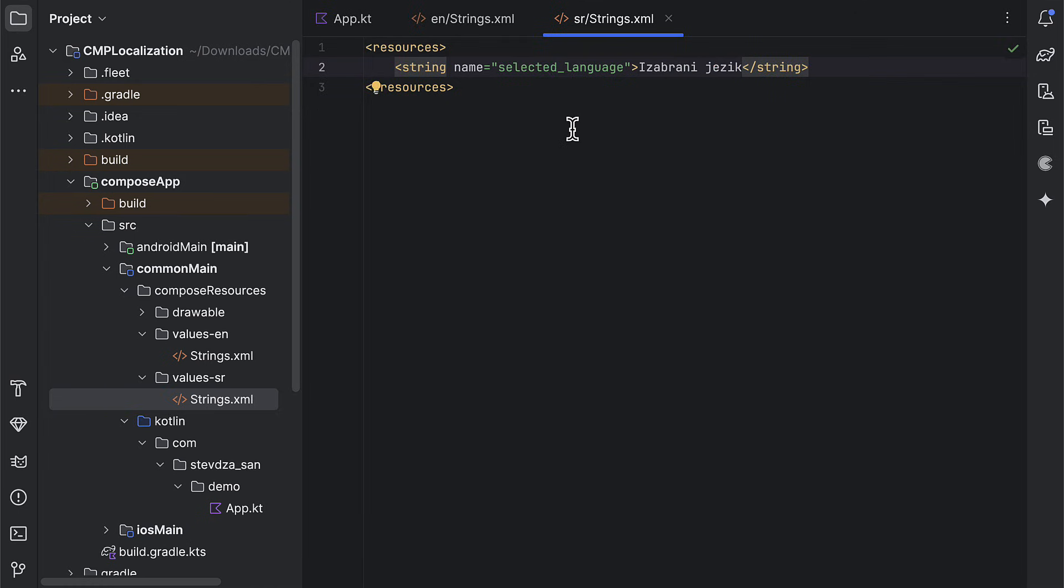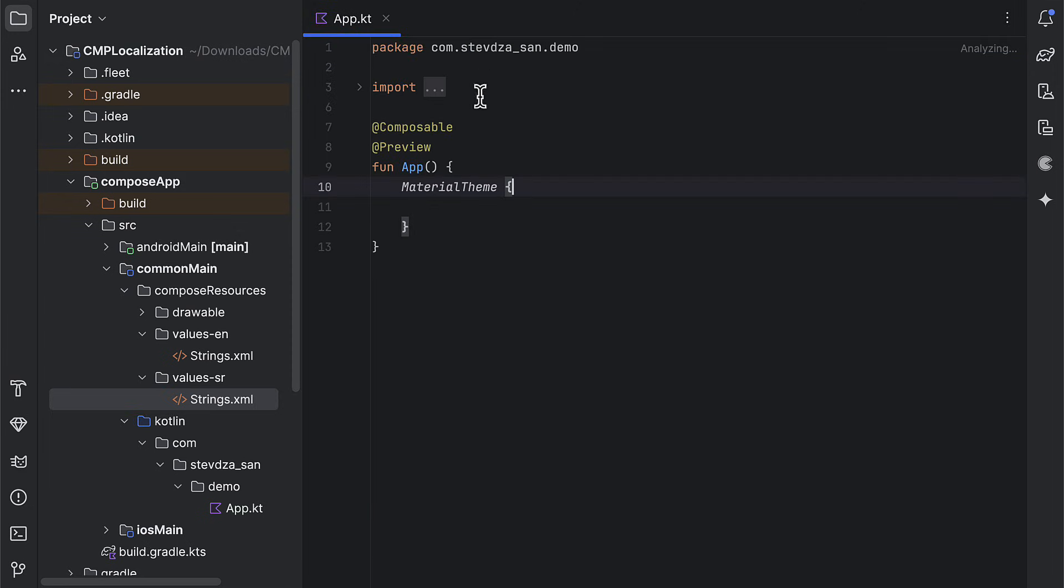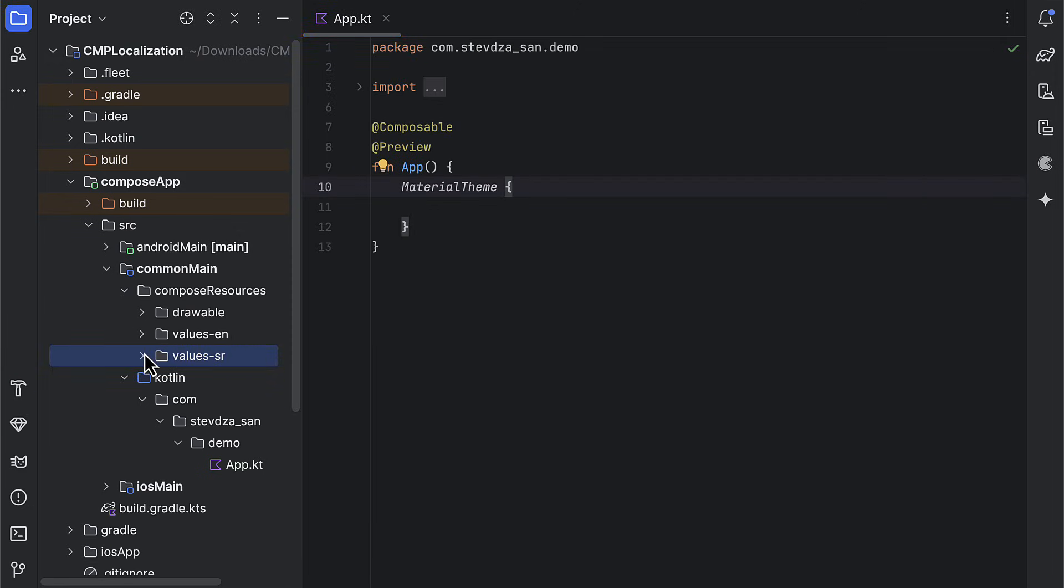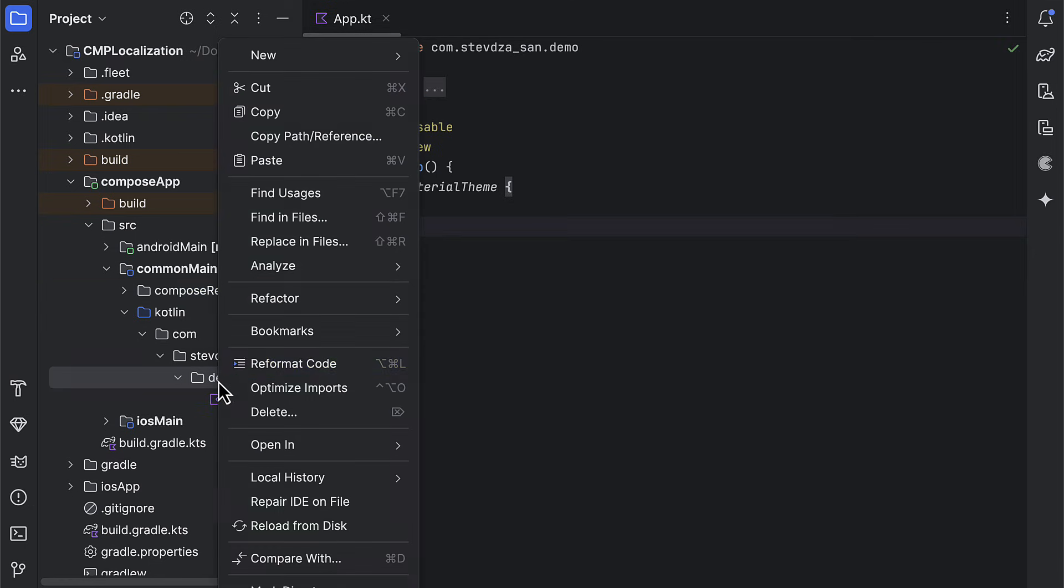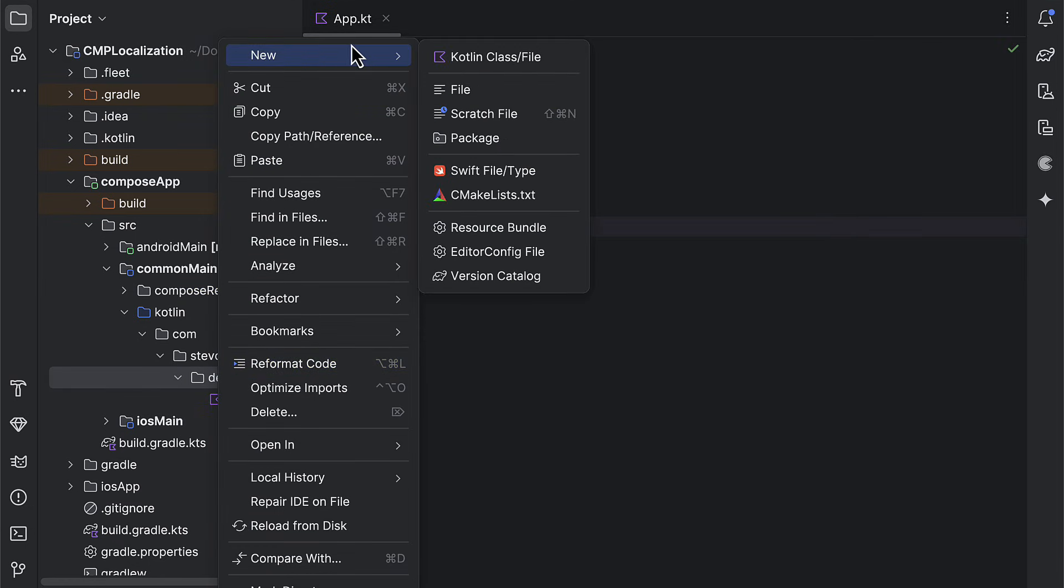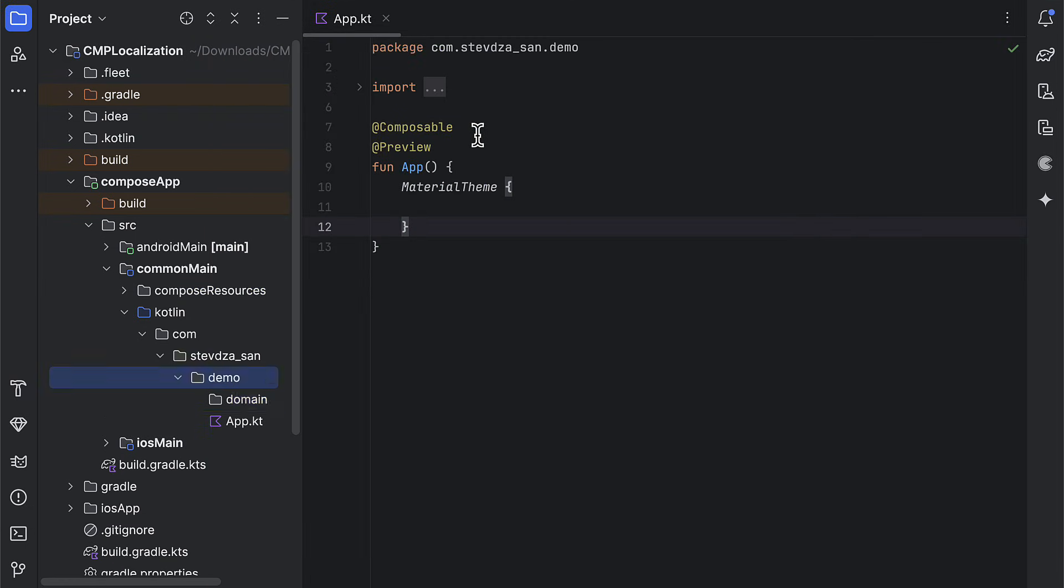So for the strings.xml English qualifier, I will add the text in English of course. And then, in that other strings.xml file, we will use the same string name with a different translated text.